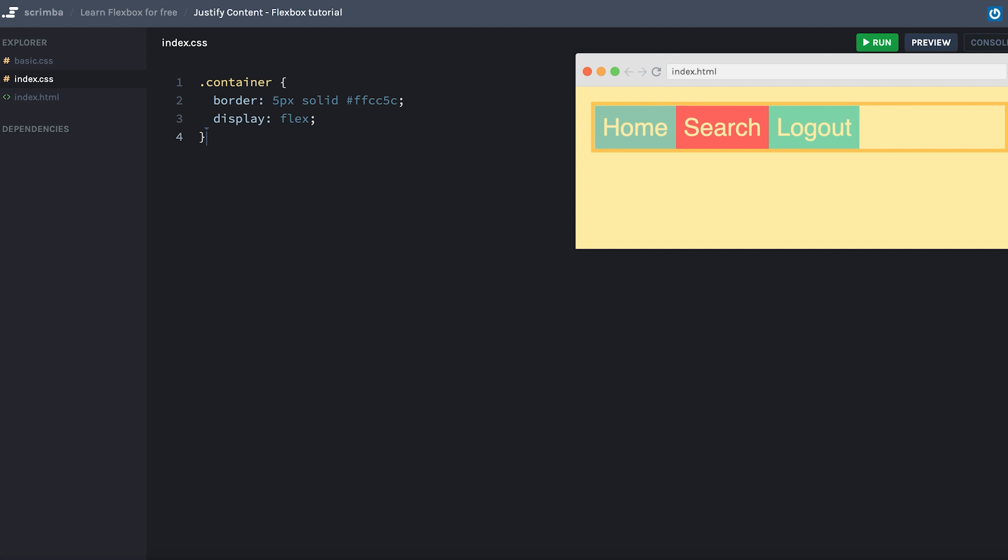That's because we probably don't want all of our items squeezed together on the left-hand side. We might, for example, want a little bit of spacing between them, or maybe move the logout item over to the right-hand side. So let's jump into the code and see how we can achieve this.